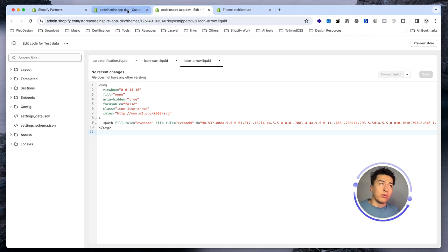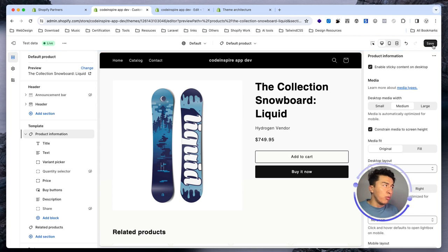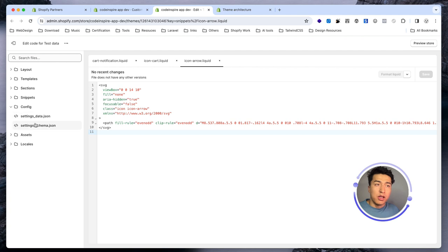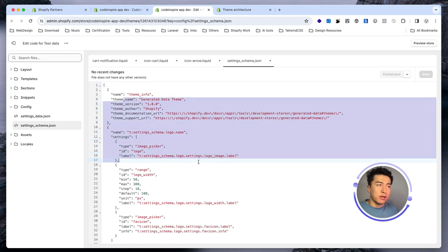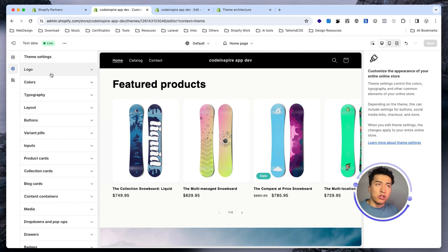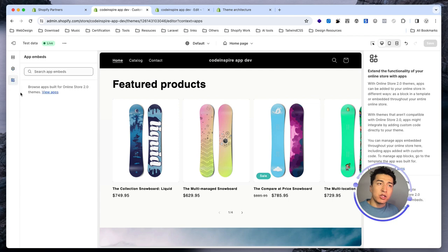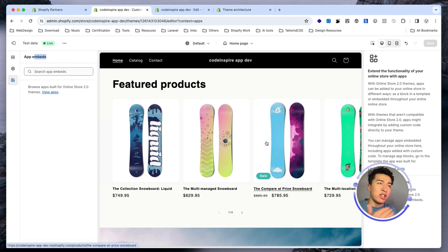In the config folder is where all your theme settings will be. Whenever you change something — for example changing the media size in the product template — it gets saved there. Any general settings you save from the home page will be saved in settings_data.json, and the structure for that is inside the schema. The schema is a JSON file containing all the settings data. All these settings are under customization. You can also select logos, colors, and other options. There is also app embed — this is related to apps.